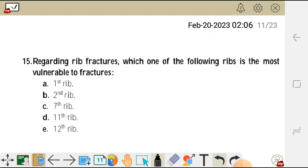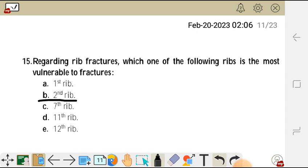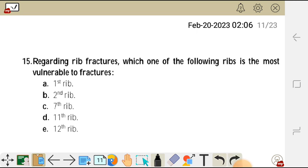We move on to question 15. Regarding rib fractures, which one of the following ribs is the most vulnerable to fractures? A) first rib, B) second rib, C) seventh rib, D) 11th rib, and E) 12th rib.